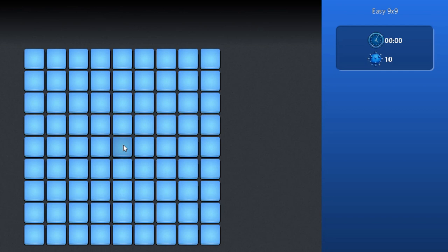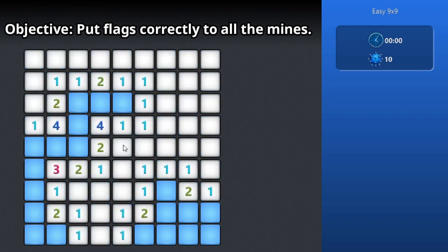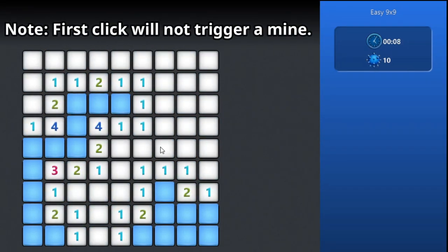The first step is to open a hole in the map. Choose a square to click. I will choose the middle part, and it opened a big space. Please note that your first click will not open a mine.